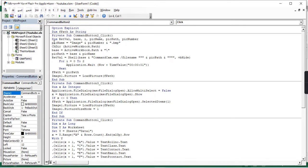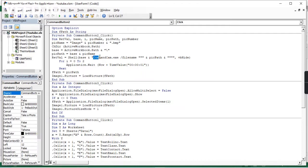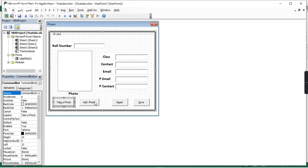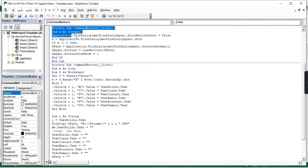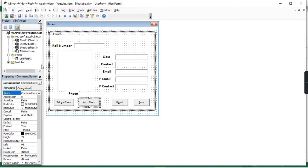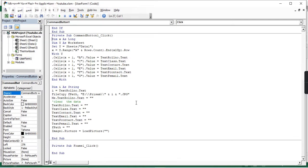I will check the code for each command button. For Command Button 2, after clicking it, the CommandCam.axc file will open — I will show where we have to keep it. The CommandCam.axc file is easily available online and we can download it. It will just open the camera to capture the image. For 'Add Photo', I added a Private Sub for Command Button 3, where we can browse the photo path and upload it.